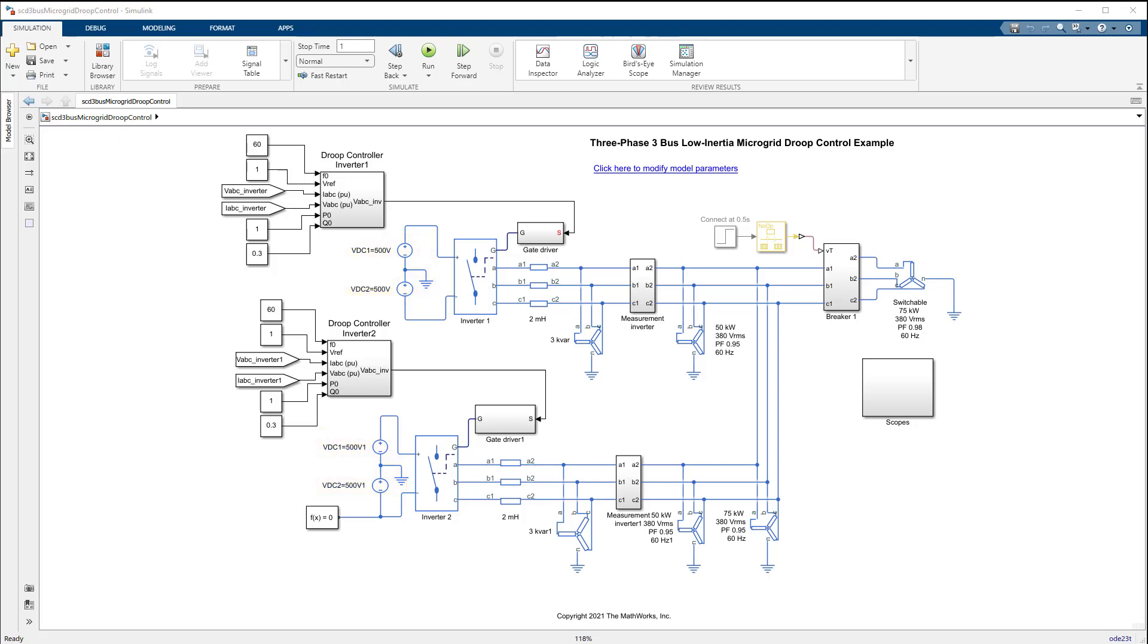The concept of microgrid is enabled by controllers associated with power electronics interfaces such as these inverters here between the cells and the network.